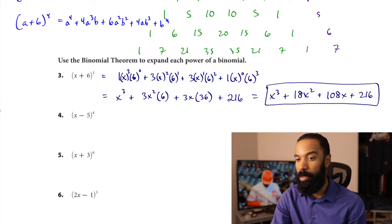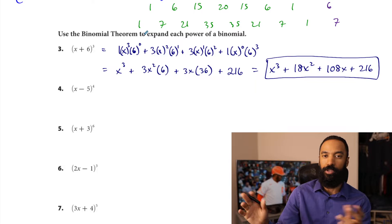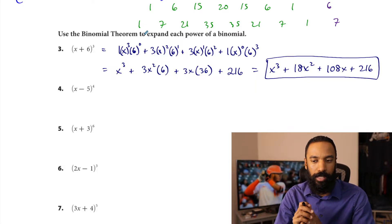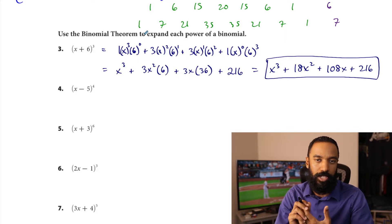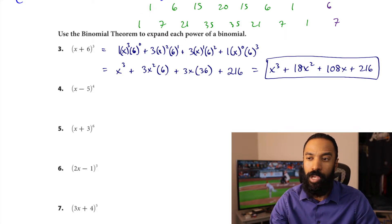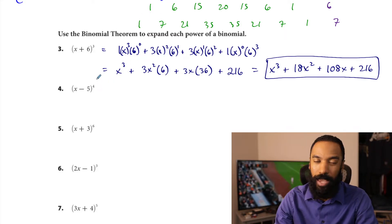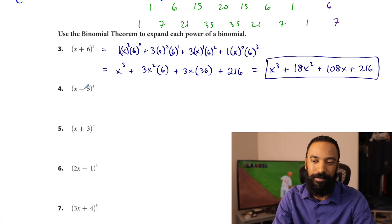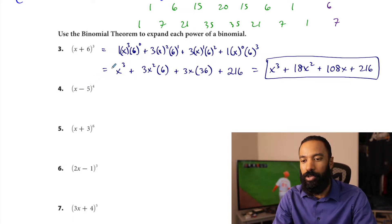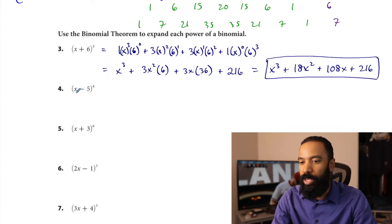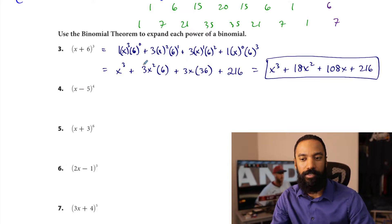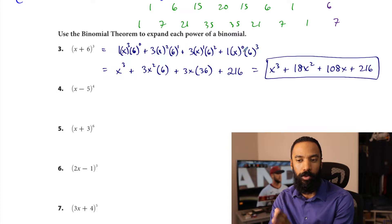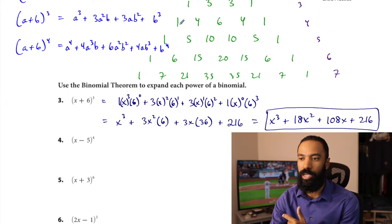Once we hit fourth power, I don't think there's a chance you can beat it by doing the distribution. The next problem: x minus 5 to the fourth power. This one has a minus, so I'll write it out again. The five is negative, and I'd prefer you consider the five to be negative rather than putting minuses here and there, because you have to know when to alternate signs. Remember 1, 4, 6, 4, 1.